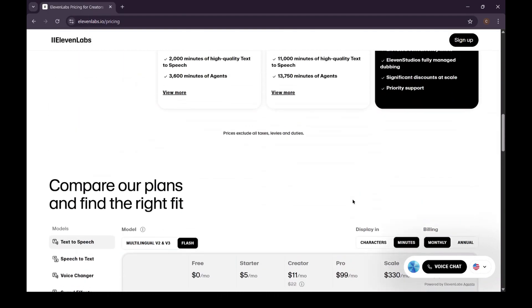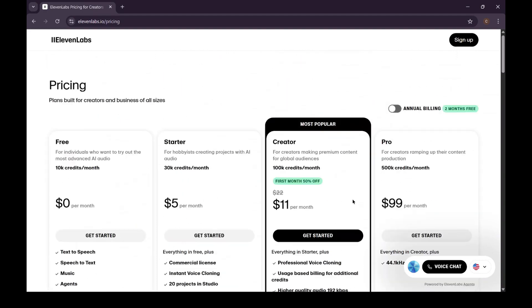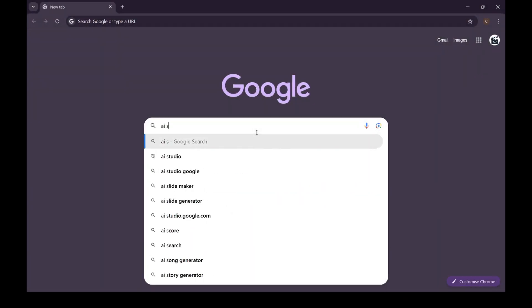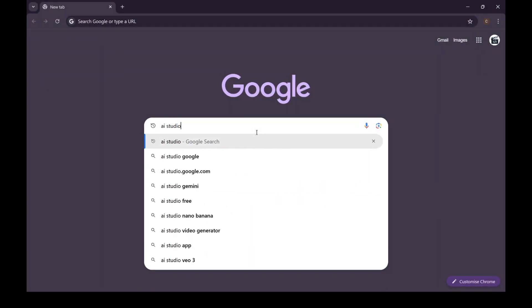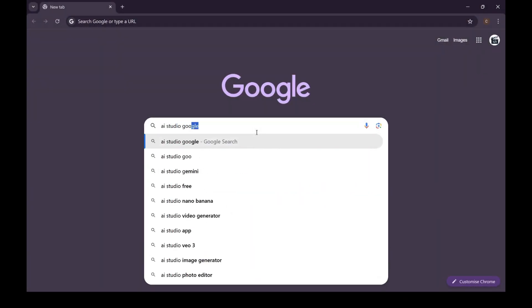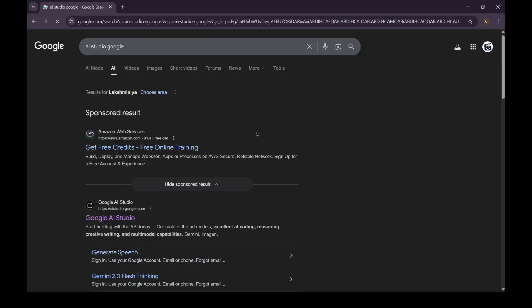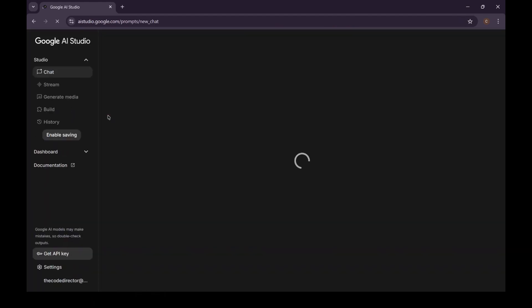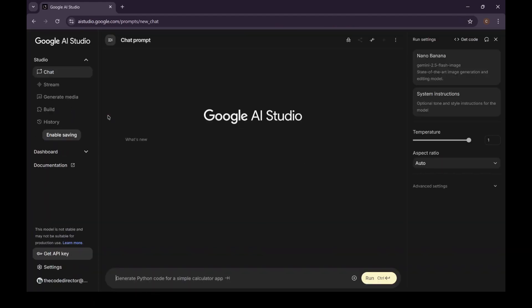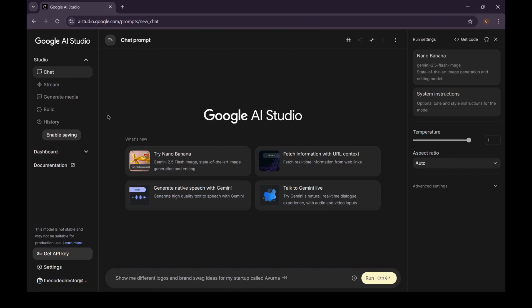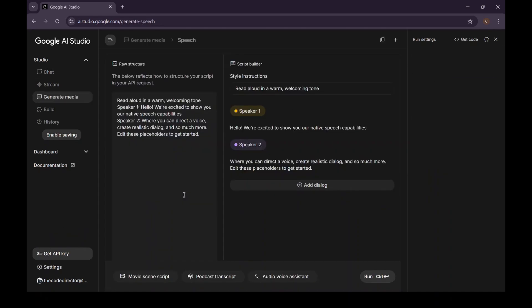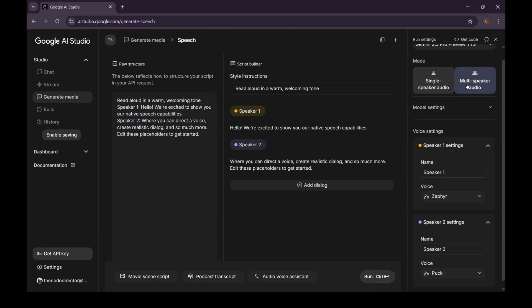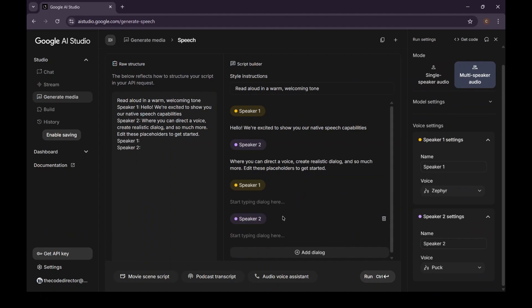Here is the secret. We're going to open a new tab and do a quick search for AI Studio Google. The very first link that pops up, AIStudio.Google.com, that's our destination. This is Google's official playground for their most advanced and experimental AI models. Welcome to the inside. This is the Google AI Studio, a place full of incredible tools. The one we want is this one right here: Generate native speech with Gemini. Let's click on that. This is Google's brand new state-of-the-art text-to-speech engine. And here's the best part: it is completely free and unlimited.